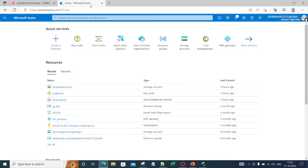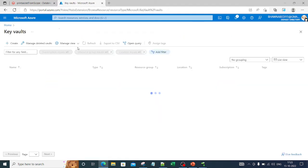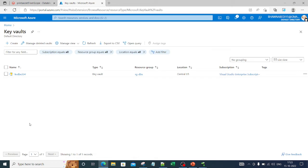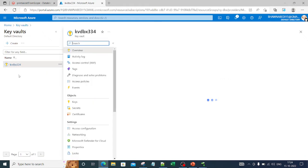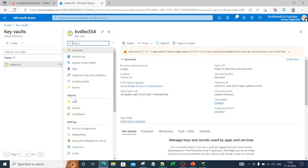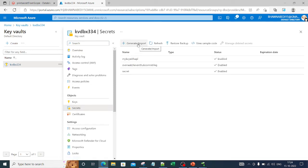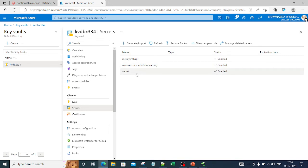Let me go to the Azure portal. I'll go to Key Vaults — this is what the Key Vault looks like, you can search for it in the search option as well. A Key Vault is a place where you can store your secrets. Let me open this particular Key Vault and go to Secrets. There are already a few secrets available from previous videos.